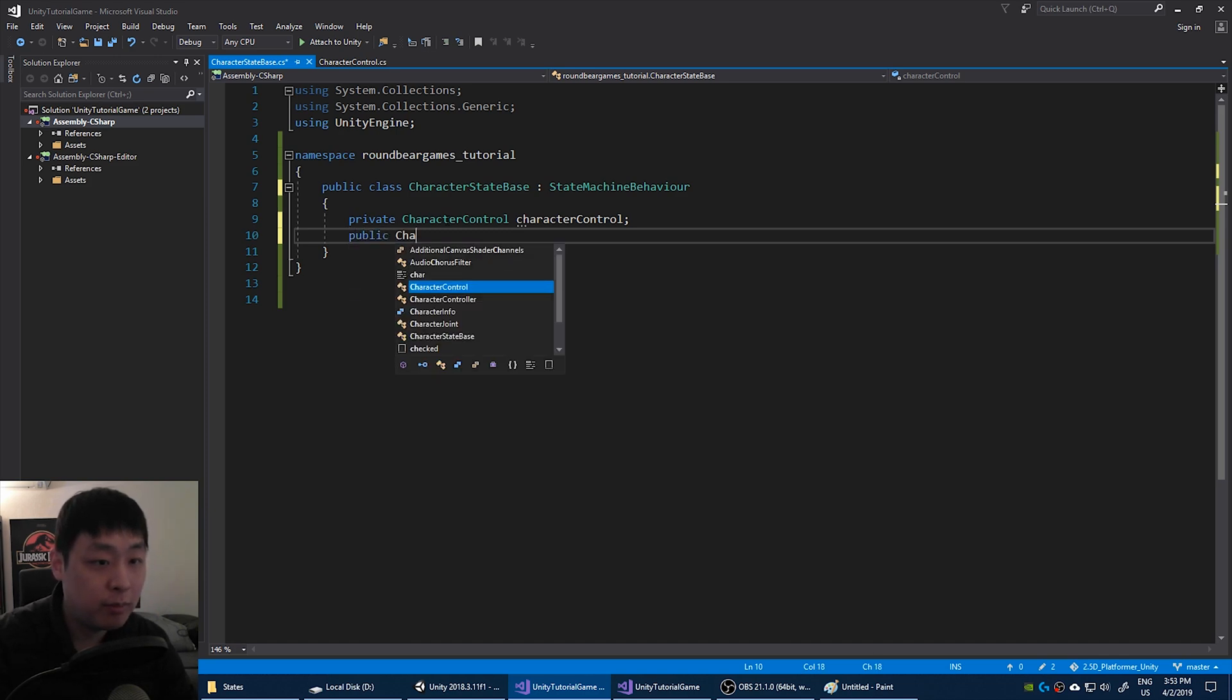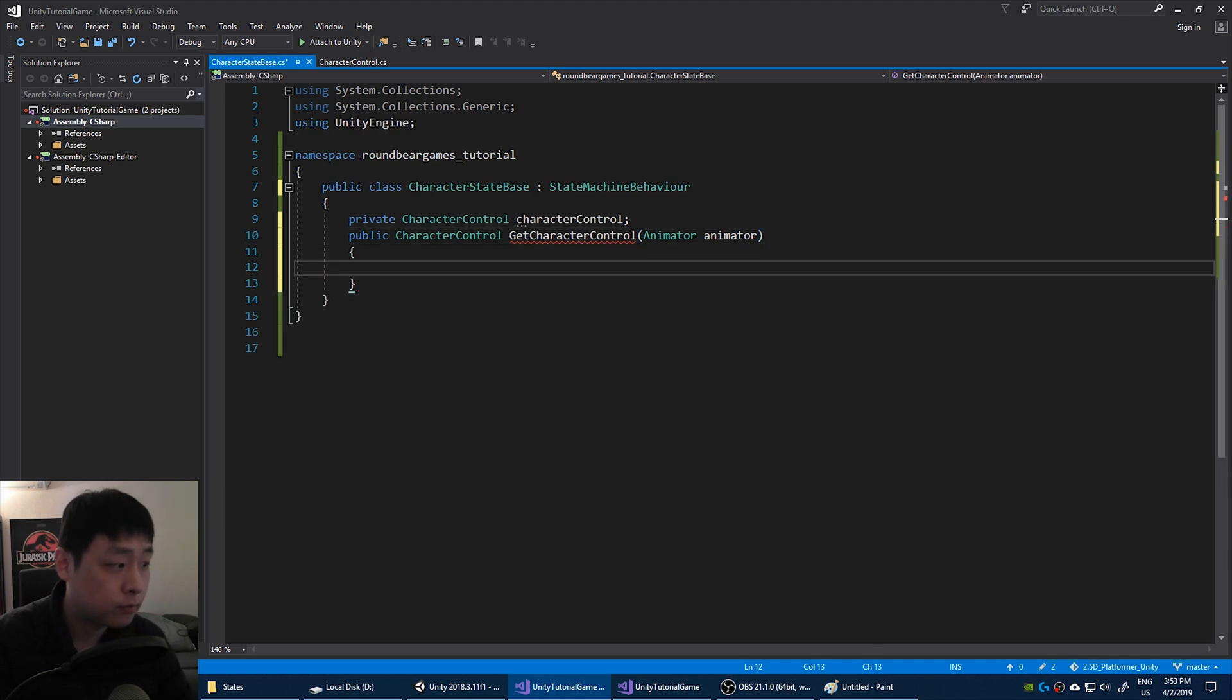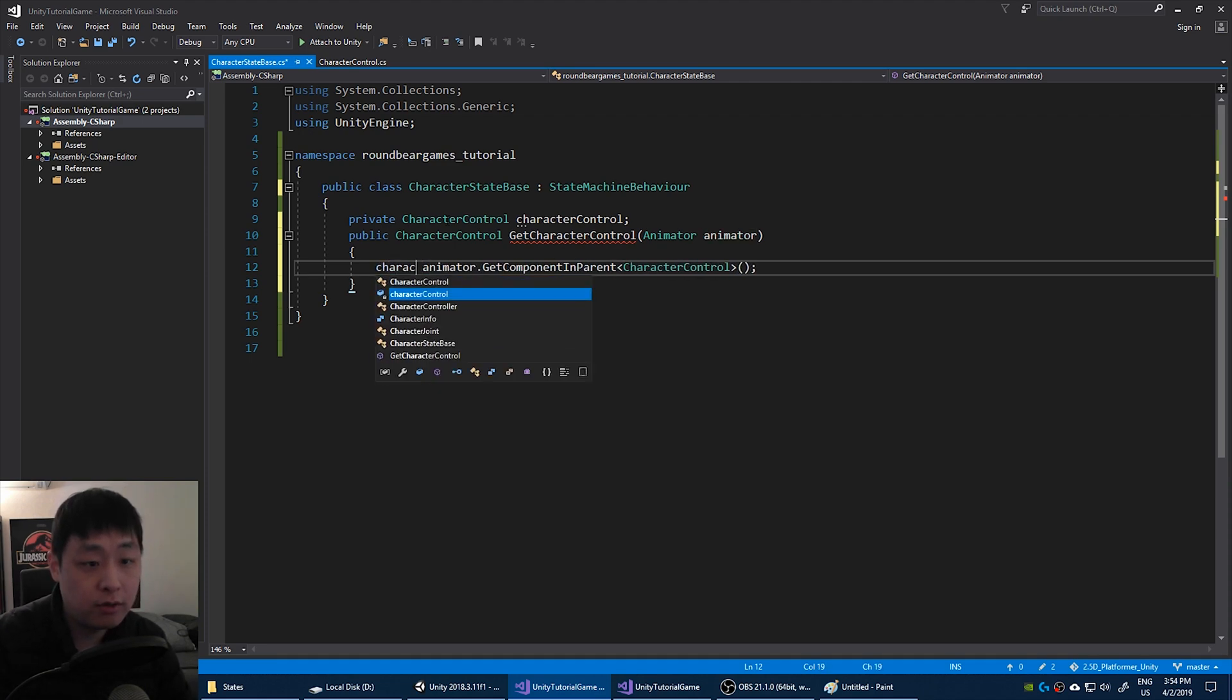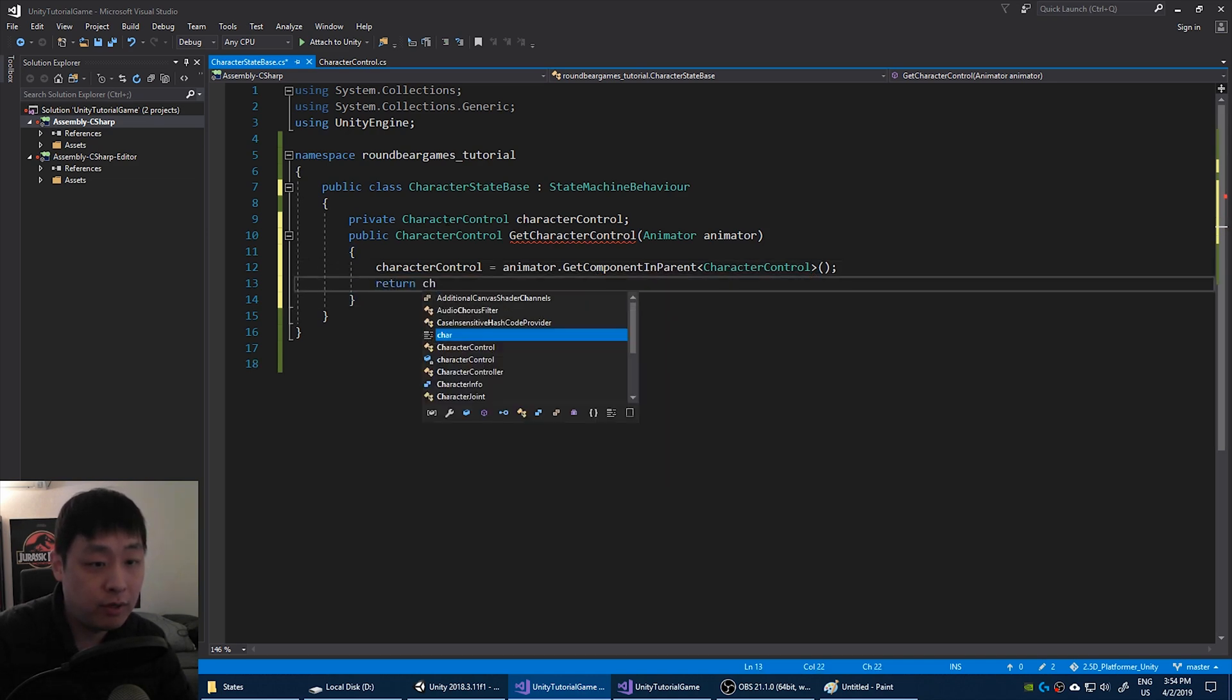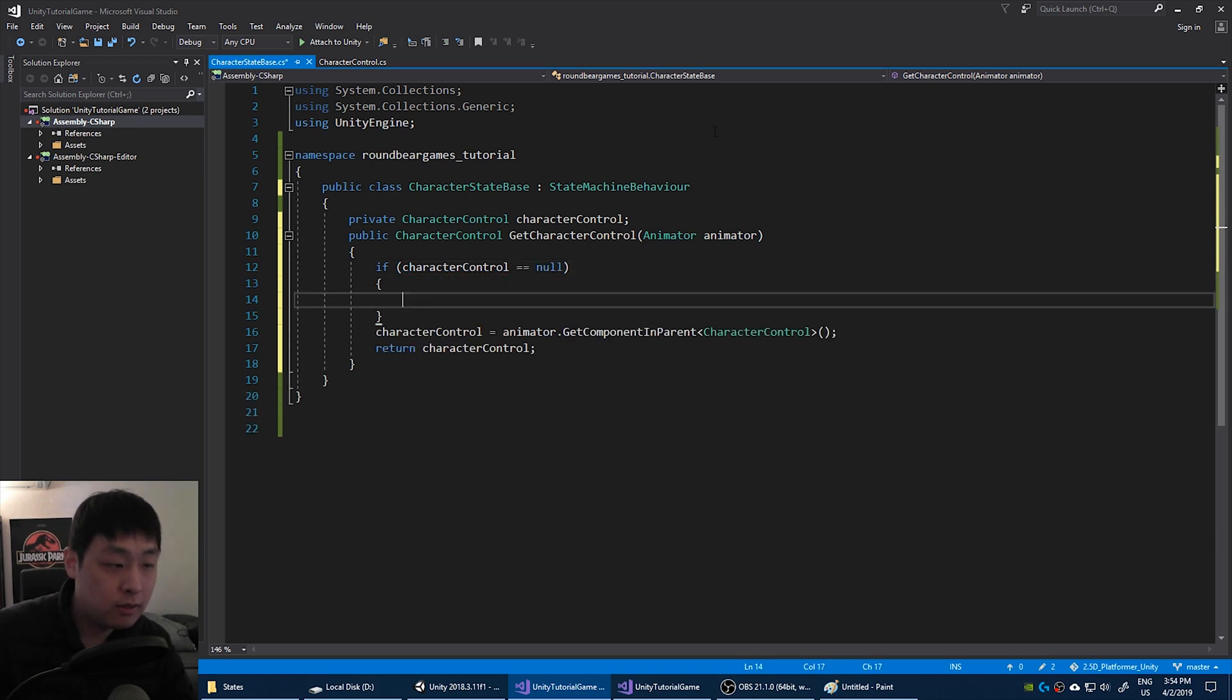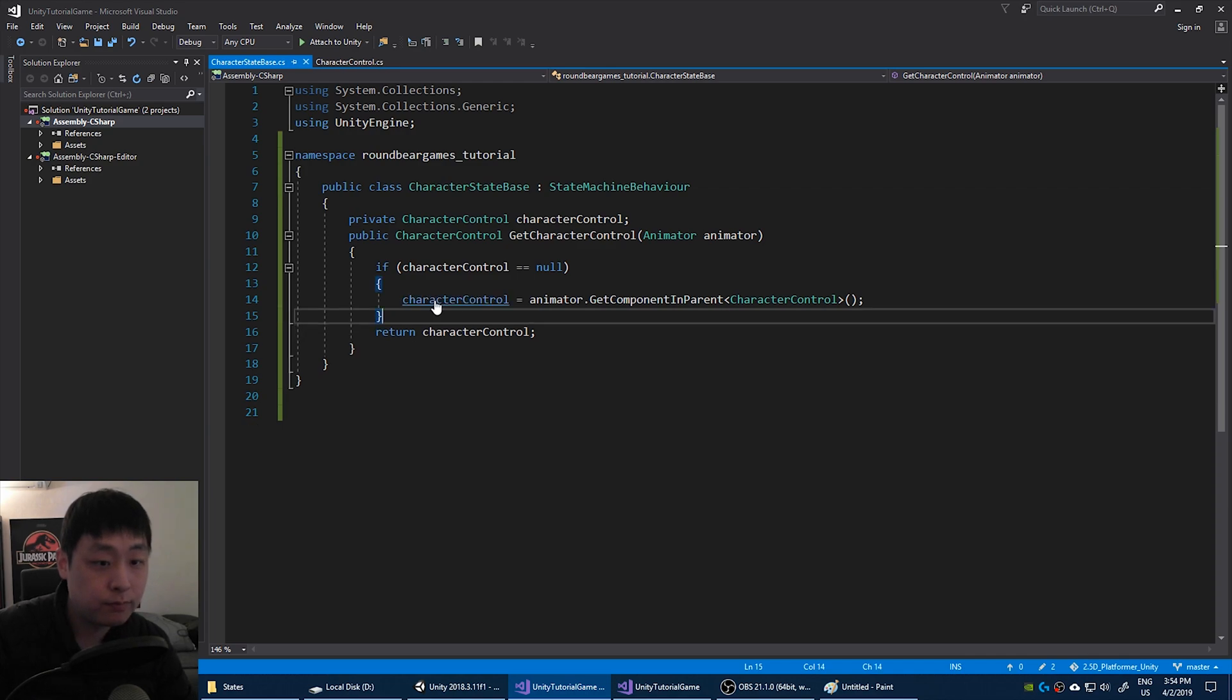And we want every state to be able to access the character control. In order to access it we're going to create a public variable called get character control. We're going to need the animator as the parameter. Because by looking at the animator we can get the component from the parent, the character control. So we'll pass that on to the private variable. And we're going to return that variable. We only want to do this once if the private variable is empty. So if the character control is null, that's the only time we get it from the animator. If it's not null, we'll just return it.